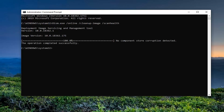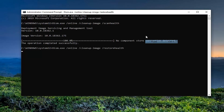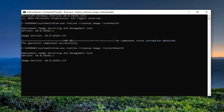Once that is done, we're going to go ahead and run the next command. So just copy that from my description — it should be the restore health command. Then just paste it into the Command Prompt as well and give it a moment to run.